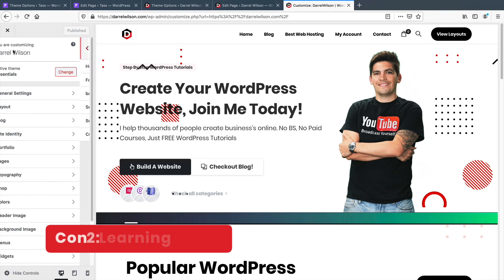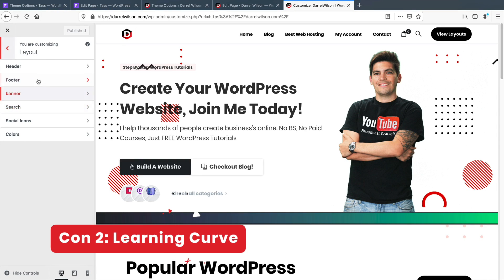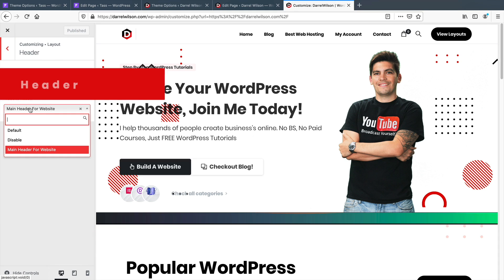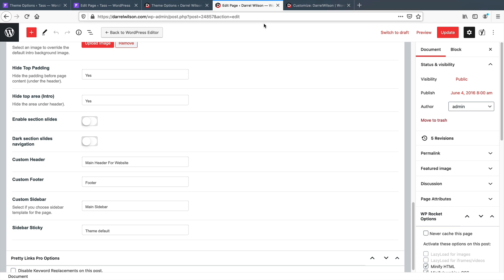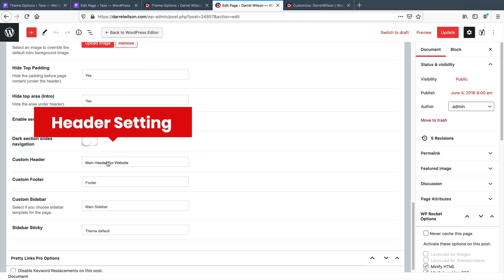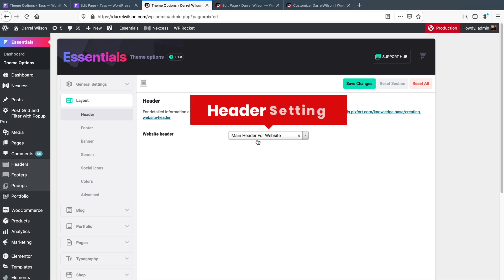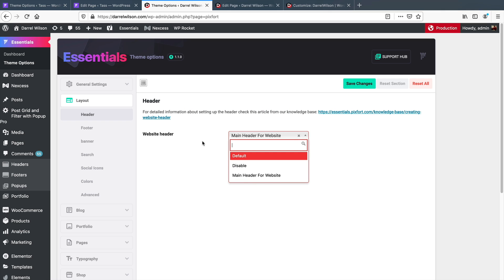Con number two: a learning curve. Many times the theme customizers and also the page settings can contradict each other. I had issues adjusting certain parts of my website because other parts might conflict with what you're actually trying to do. For example, if you have a specific setting on the theme customizer, or if you want to change a page setting, some changes might not apply because one might override the other.